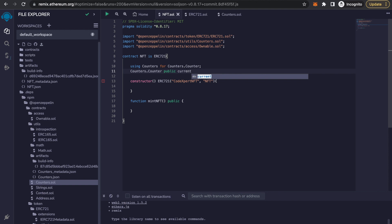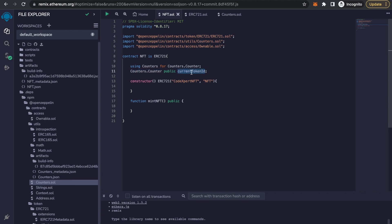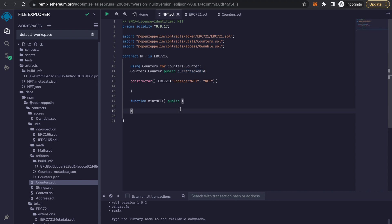We give it the name currentTokenId. We have defined this variable with the type Counters.Counter and named it currentTokenId, so that we can track the record of what the current token ID is that has been minted. The initial value for this will be zero and it will be incremented every time it is called.